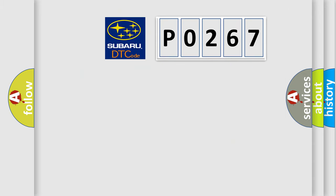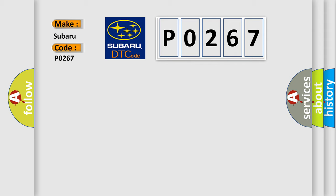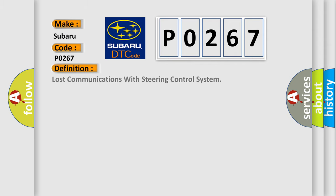So, what does the diagnostic trouble code P0267 interpret specifically? Subaru car manufacturers. The basic definition is Lost communications with steering control system.